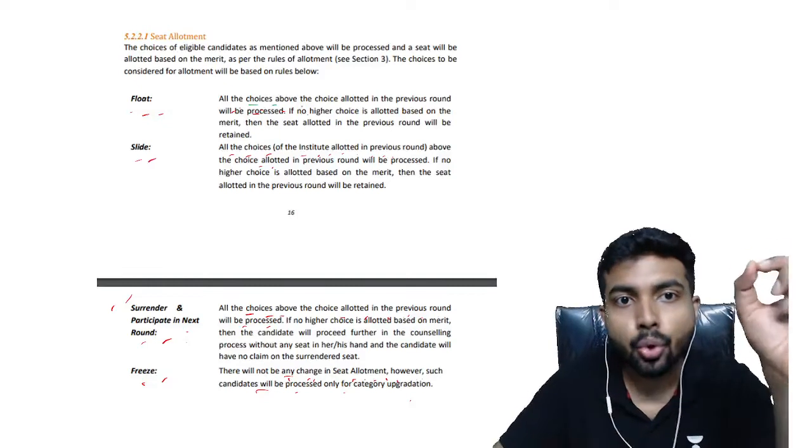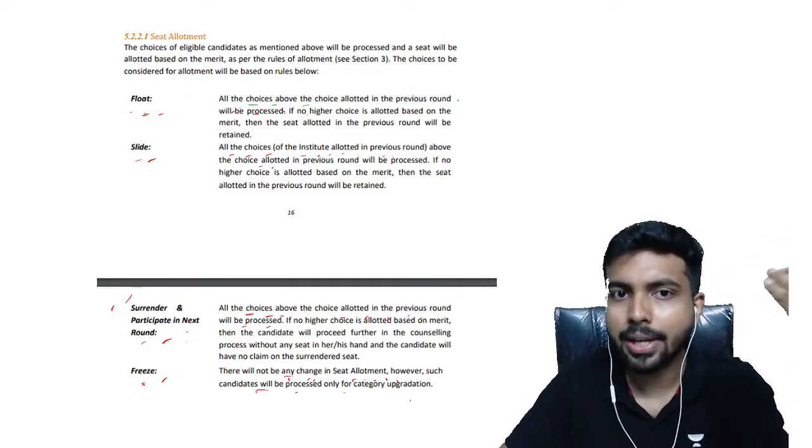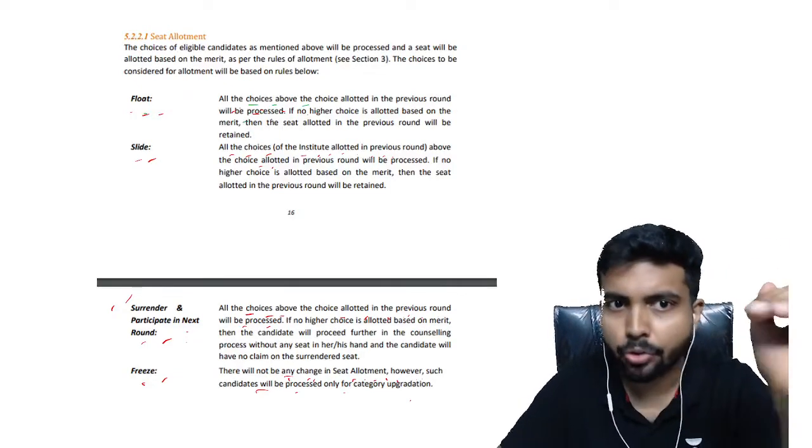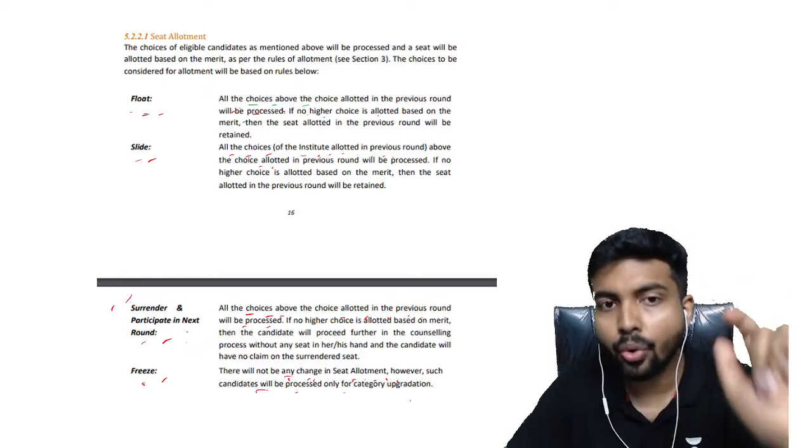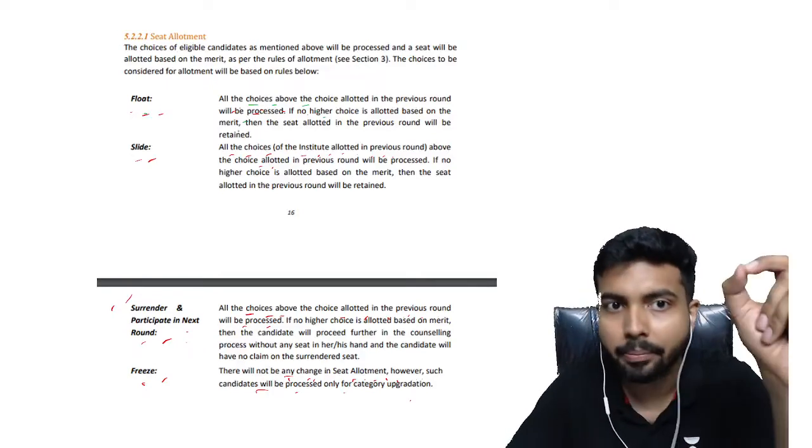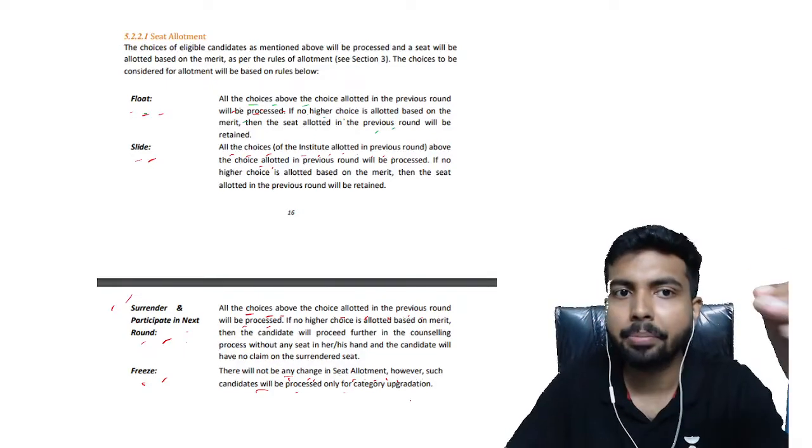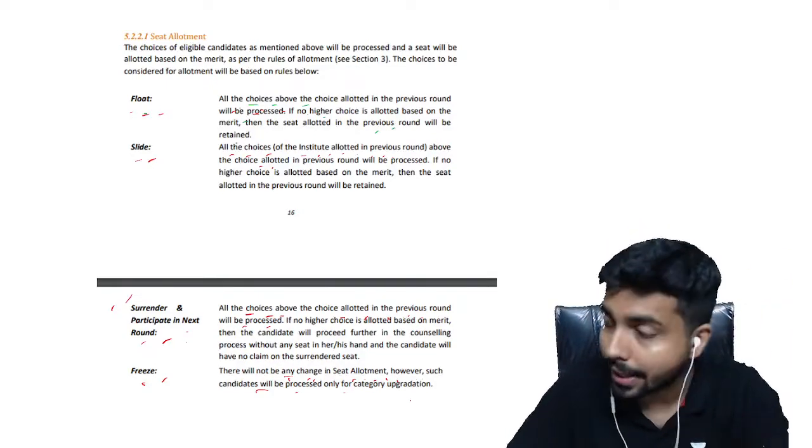It's written: Float - all the choices above the choice allotted in the previous round will be processed. If no higher choice is allotted based on merit, then the seat allotted in the previous round will be retained.